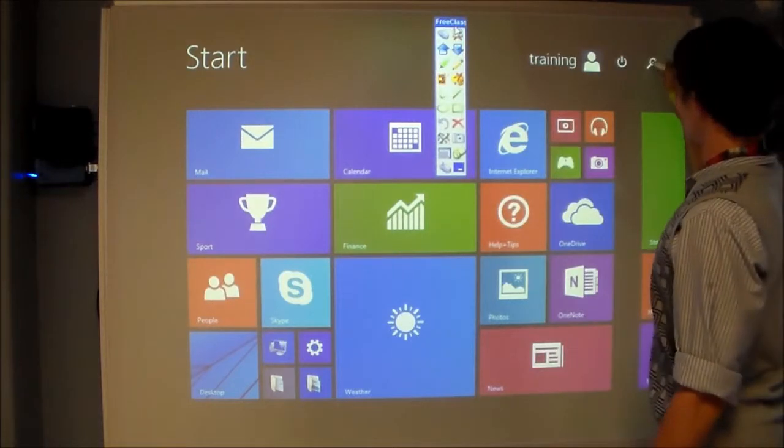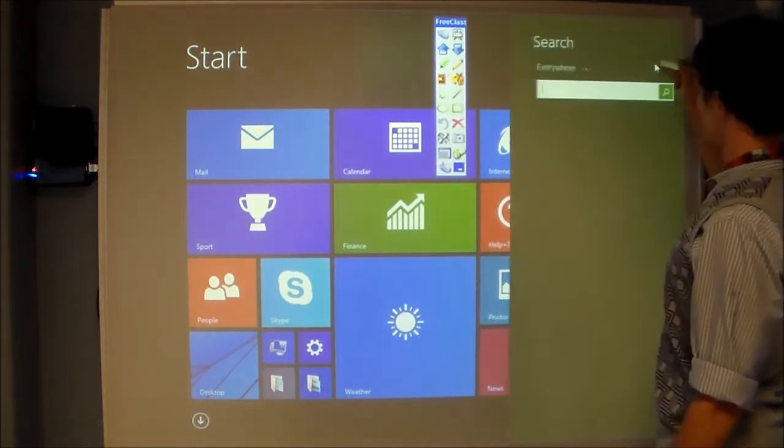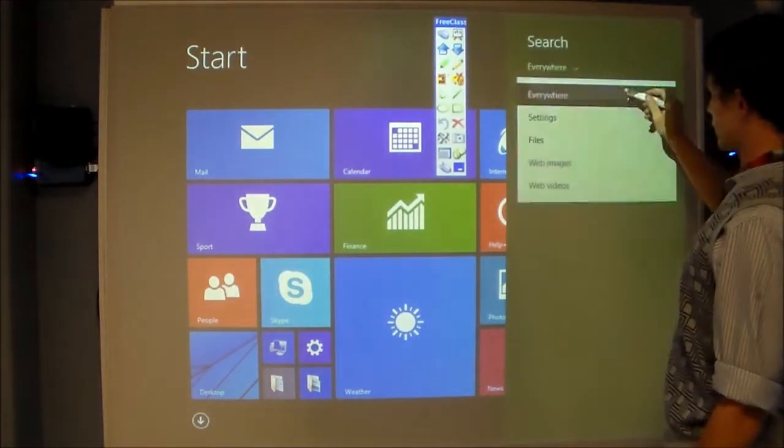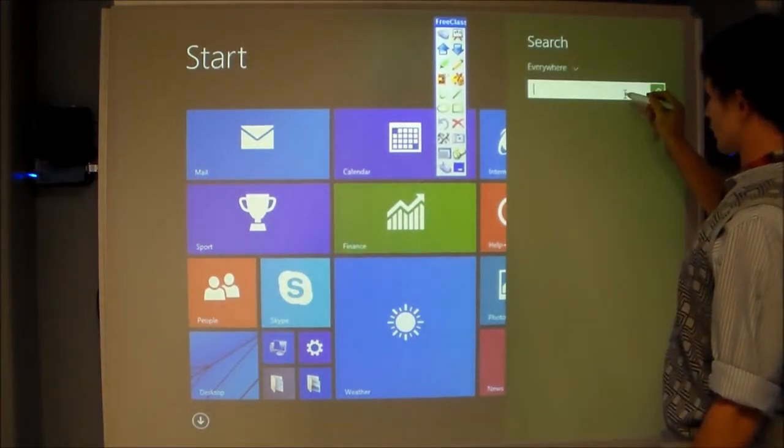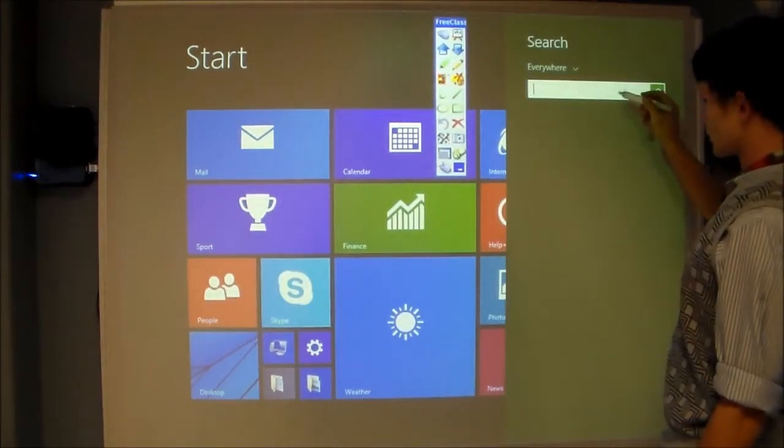With Free Class you get your on-screen keyboard tool to type anything anywhere on the touch surface.